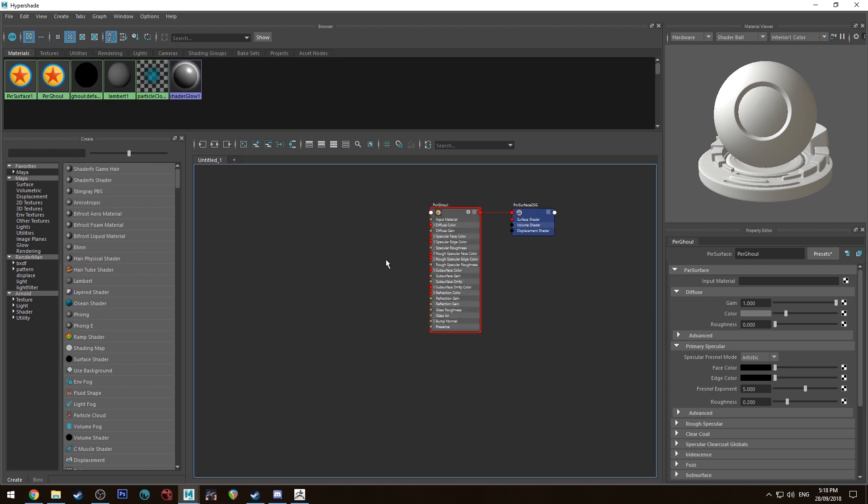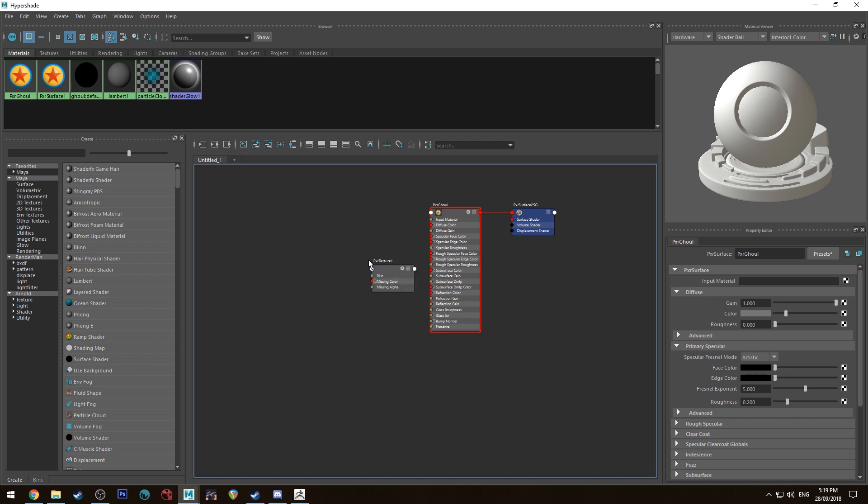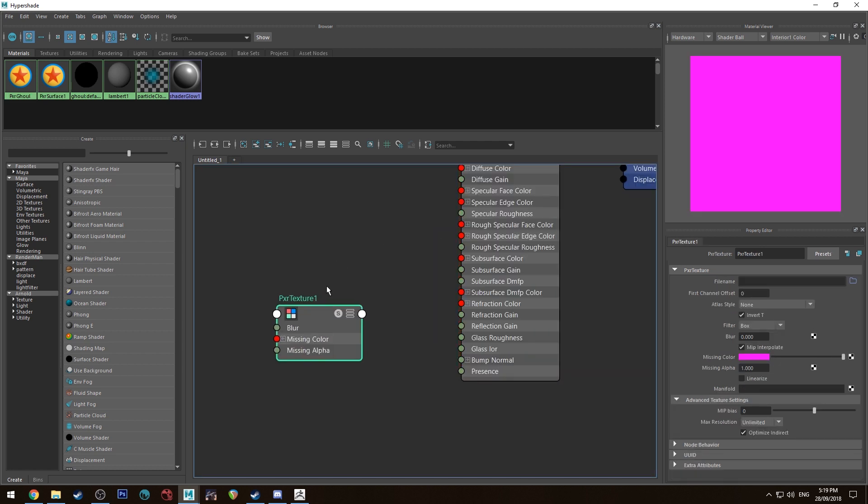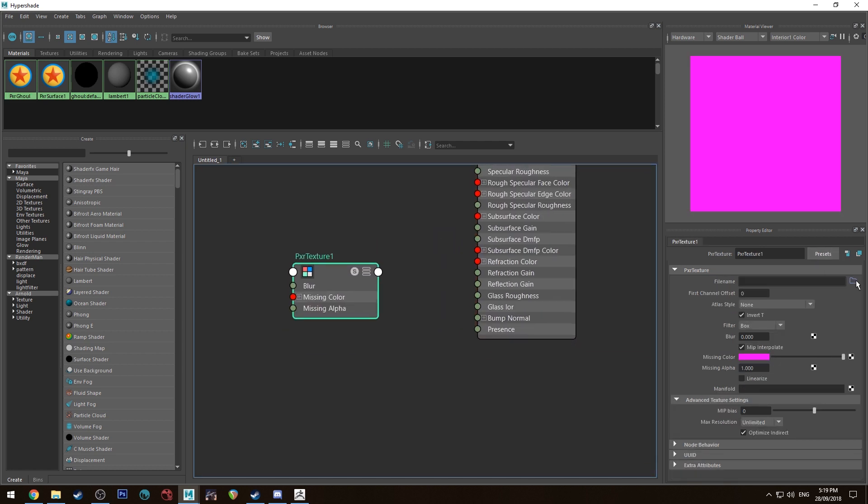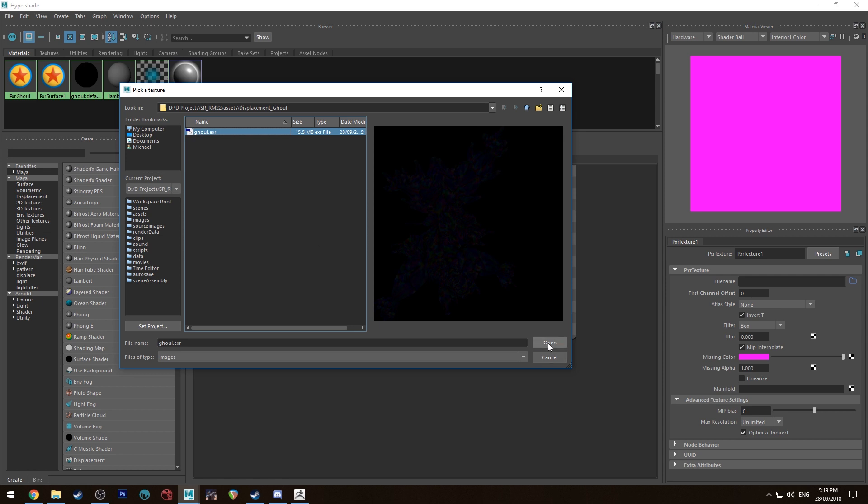All right, so we need to get our displacement map in here. So we're going to hit Tab and we're going to type in Pixar texture and we're going to pick a texture node. We're going to open and go to wherever you've exported your displacement map to and select it. You'll see the different colors of the displacement map there.